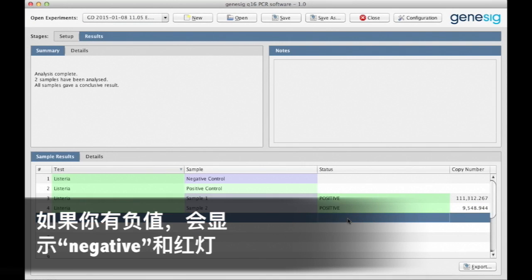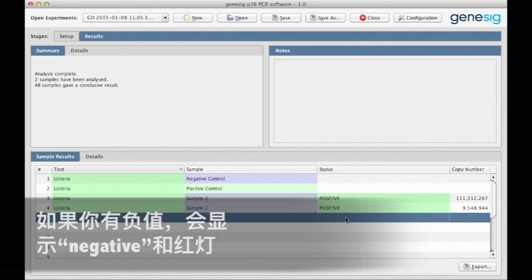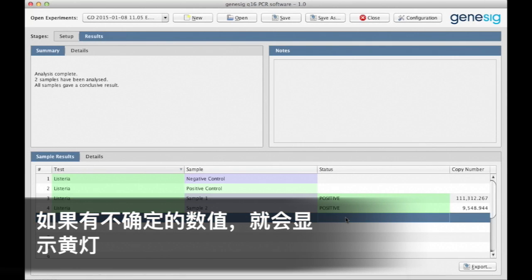If you have a negative result, the word negative is displayed and the color is red. And if you have an inconclusive result, then the field is colored amber.